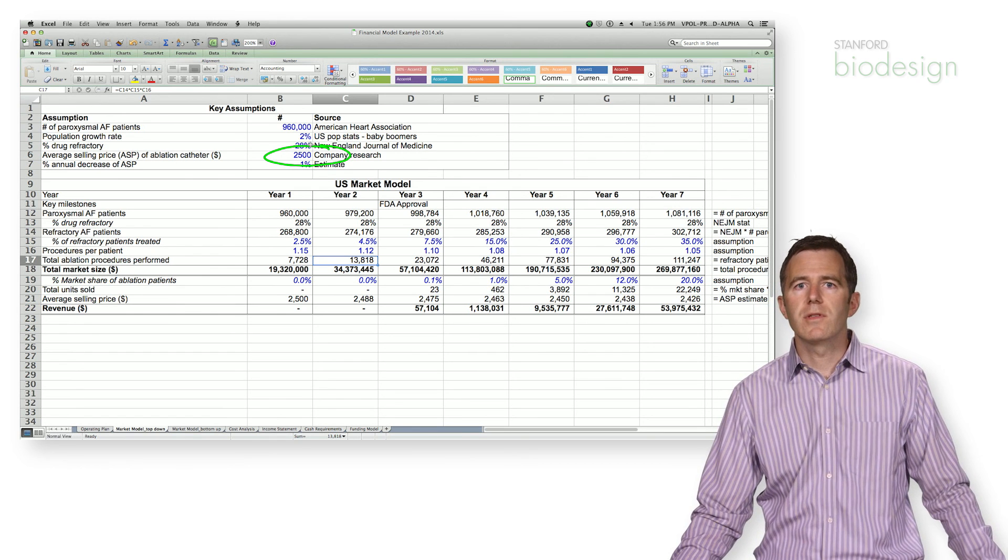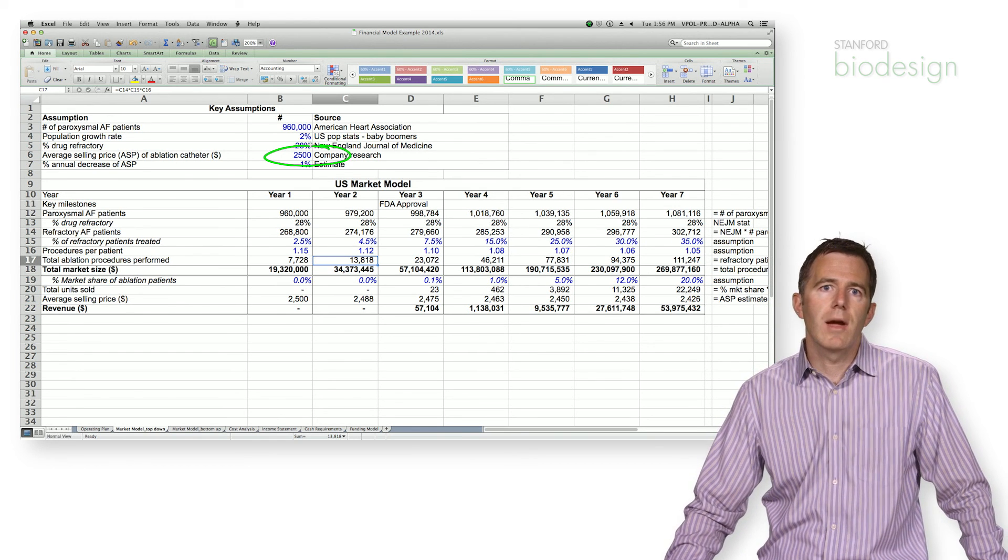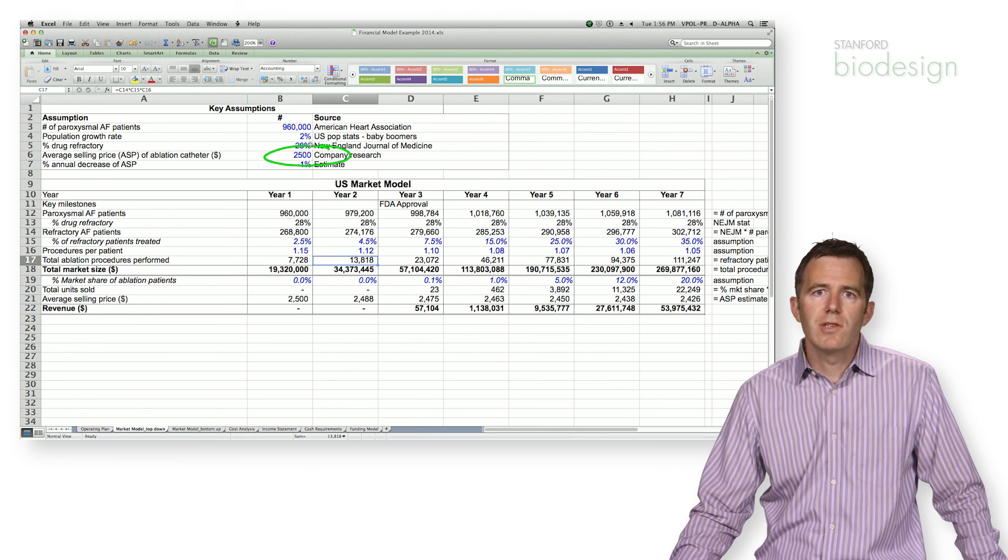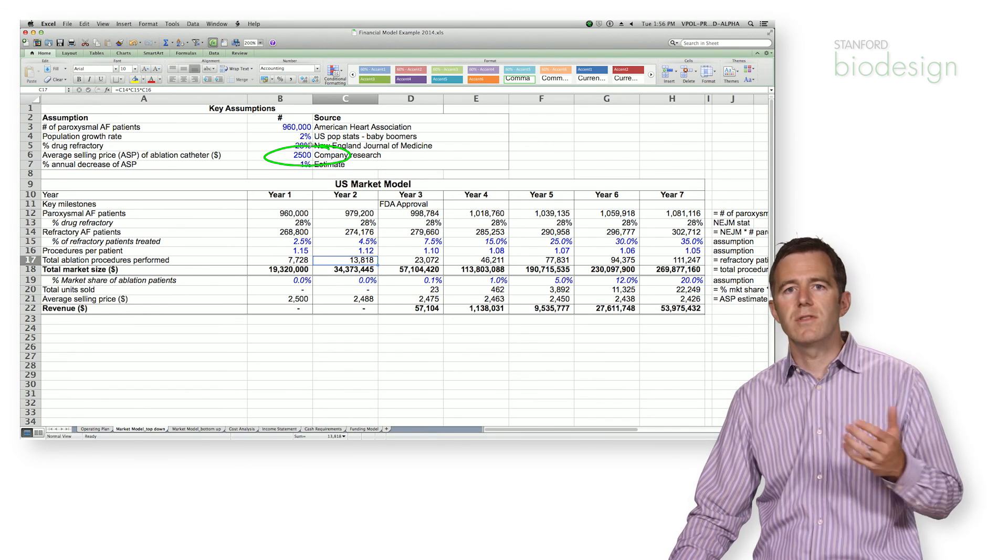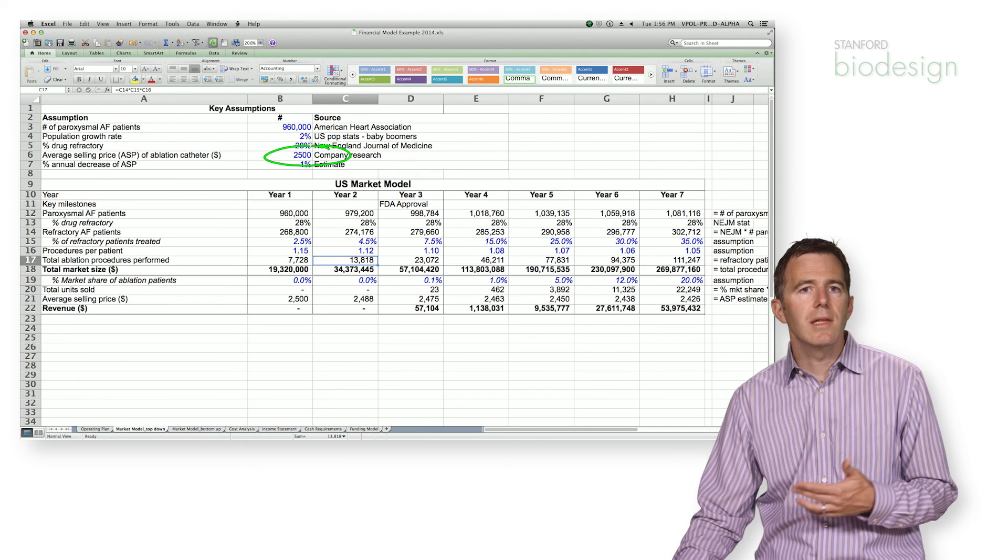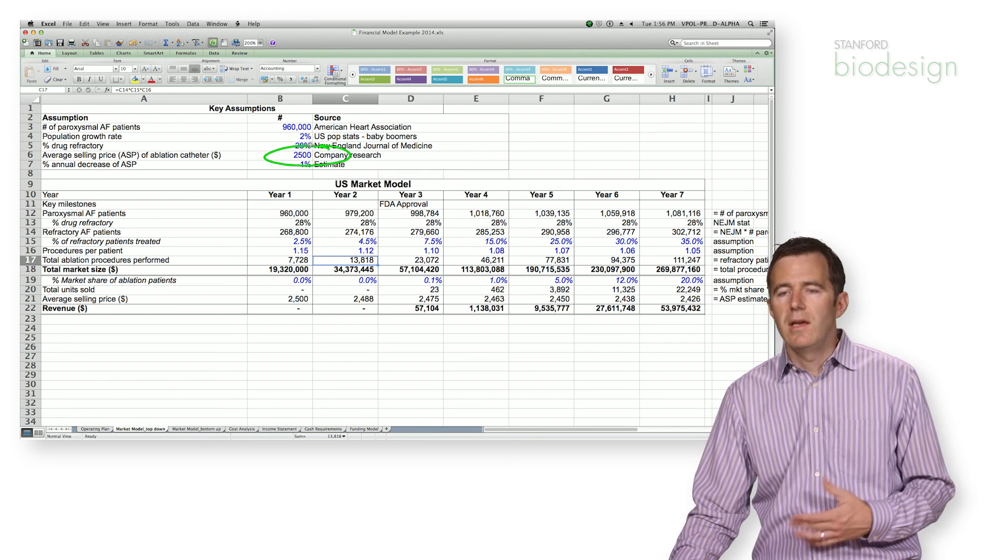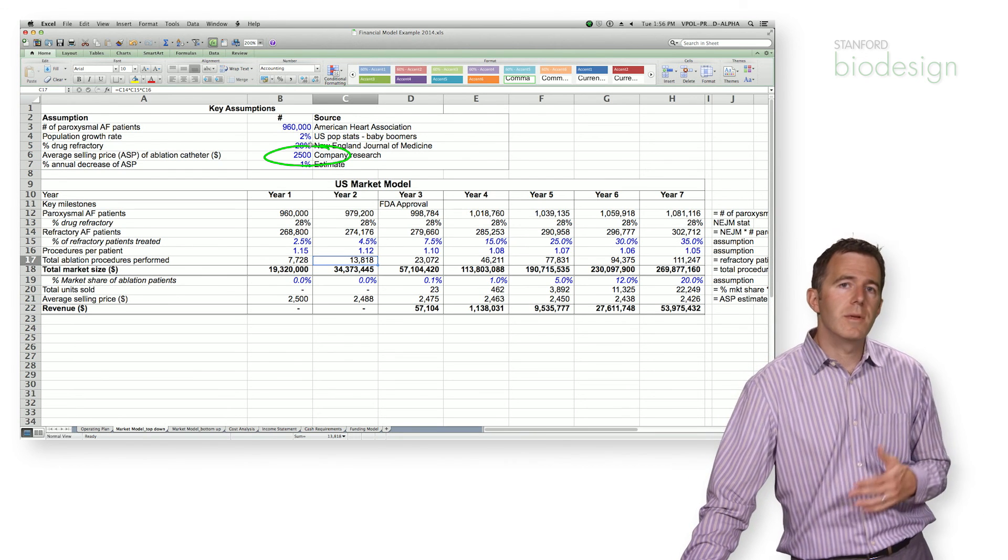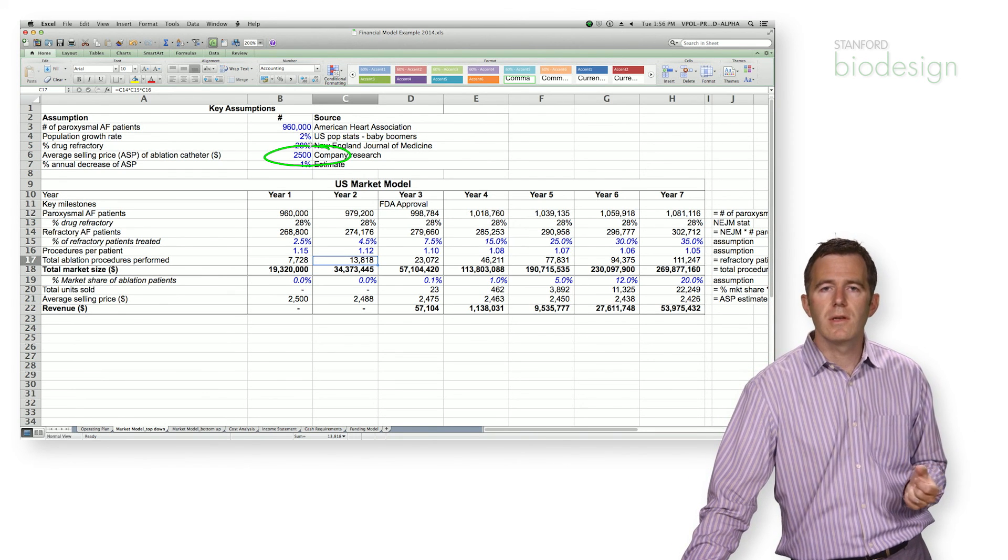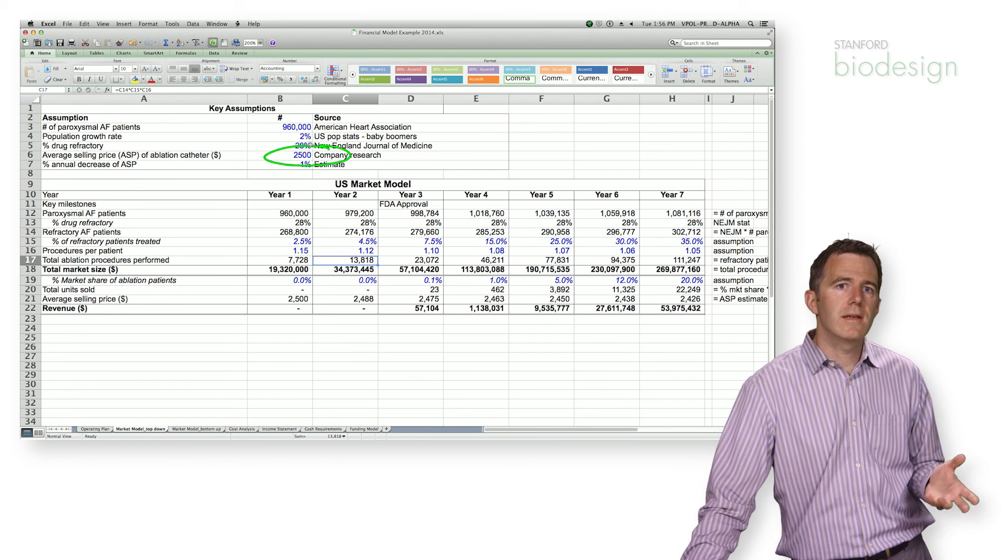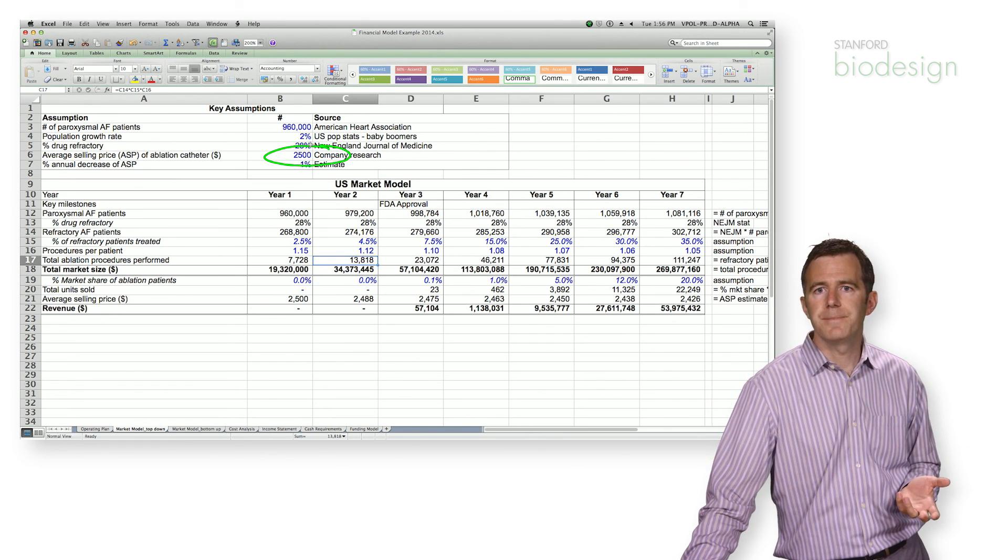If there aren't comparables in the market, we often do something called primary market research. Primary market research usually involves interviewing physicians to understand exactly how much they believe a product needs to cost. If we're selling to consumers, we'll actually do a focus group and interview several consumers. We may run a large survey over the internet to determine what people's perception of the pricing may be.